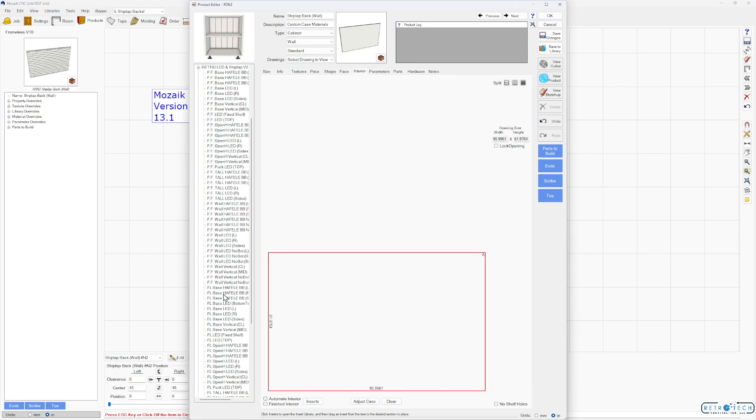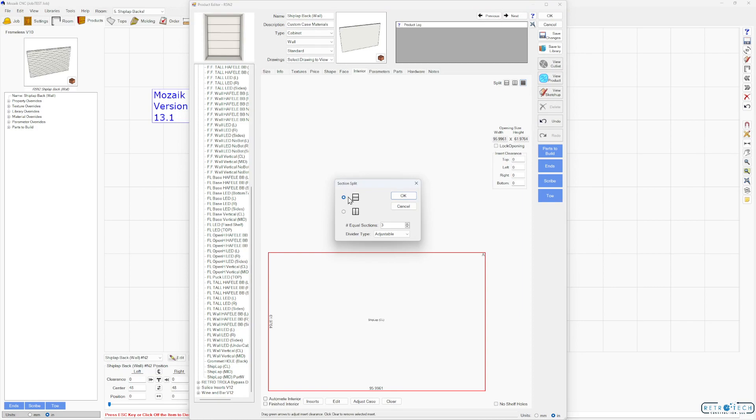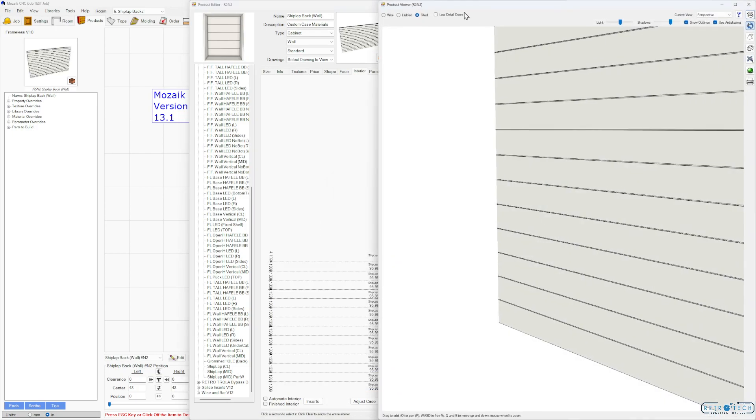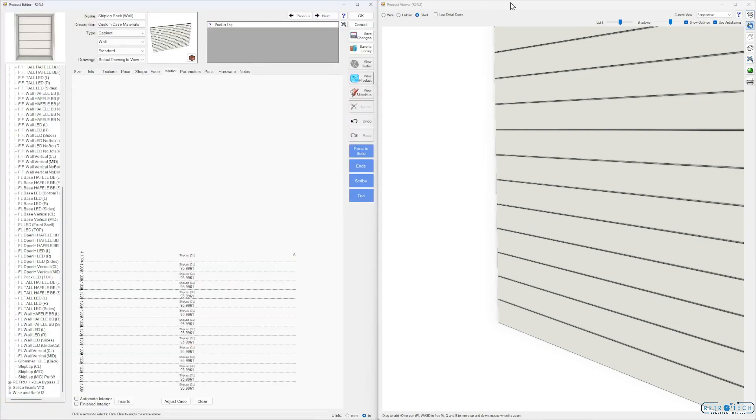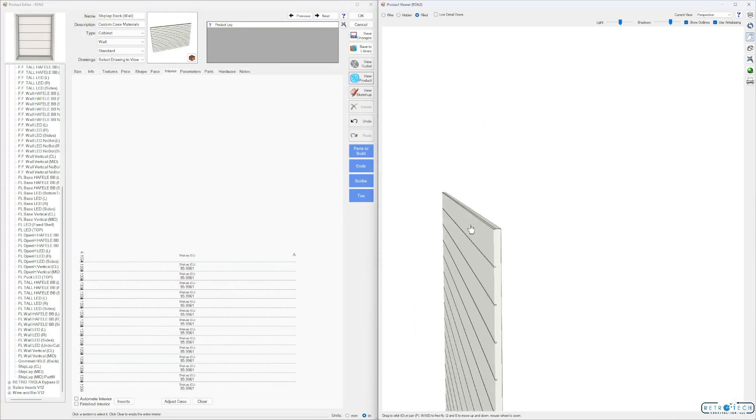In this library you'll have to go to the Shiplap Center Line. This is version two. And go ahead to your Section Split. We're doing a horizontal for shiplap separator. Just go 15 again. There we go. On this one remember if you're doing the center line you have to eliminate the top insert. Just go to the top, press Clear, and that's all good.